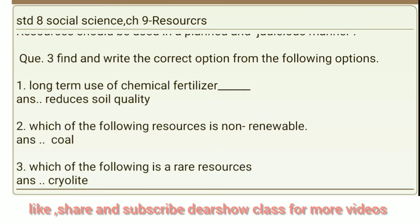Question 3: Find and write the correct option from the following options. First: Long-term use of chemical fertilizer reduces soil quality. Second: Which of the following resources is non-renewable? Answer: Coal. Third: Which of the following is a rare resource? Answer: Cryolite. Thank you.